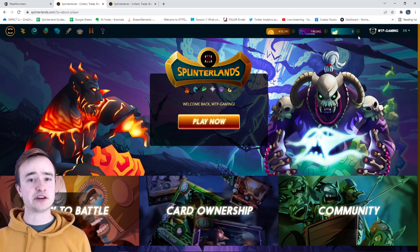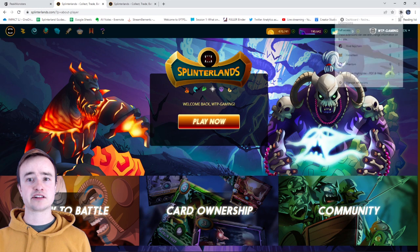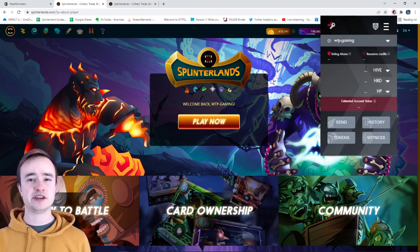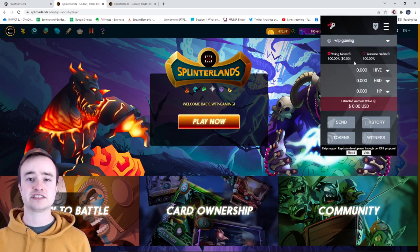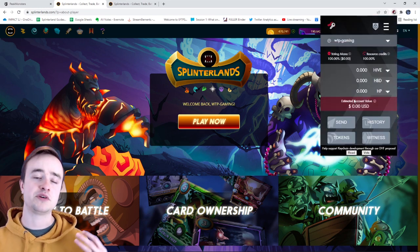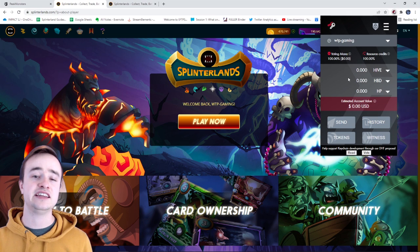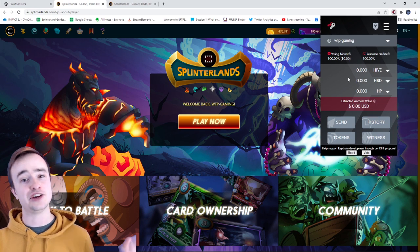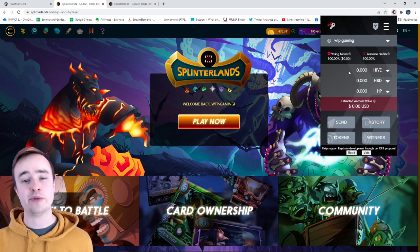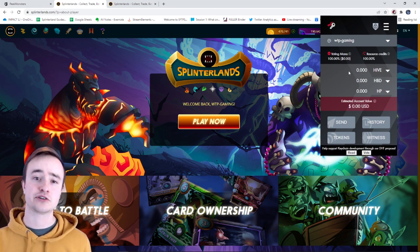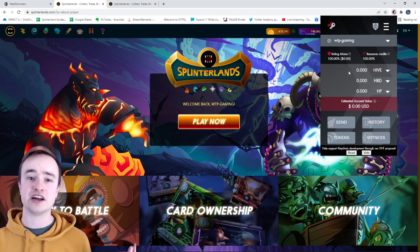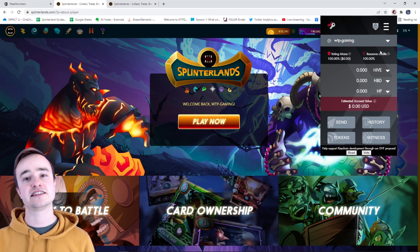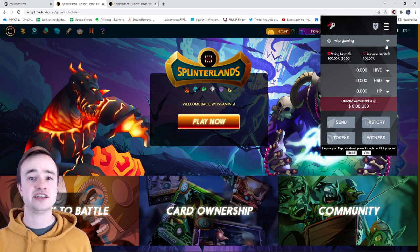So there we go, we can go to Splinterlands, we can click on the extension again, and you can see we are already logged into the Hive Keychain. You won't need to put your keys in again—you just got to remember your password—unless you're going on a different device, then you're going to have to get your keys once again.